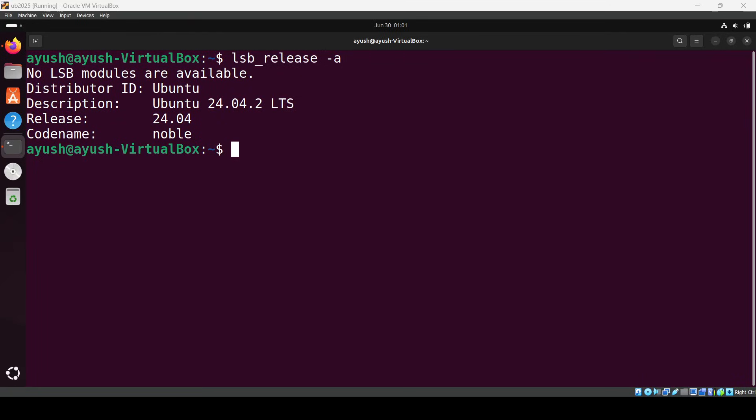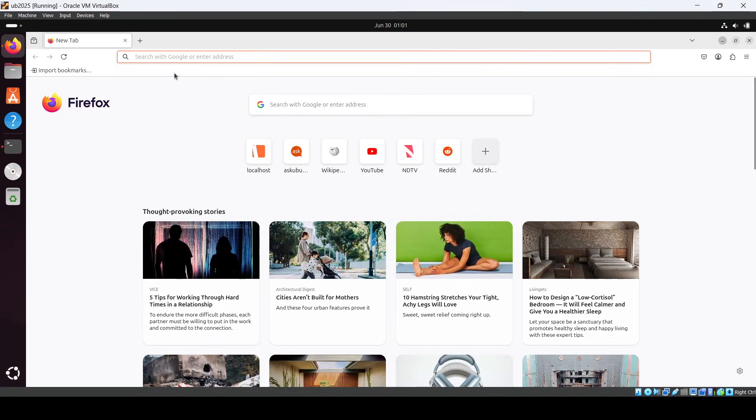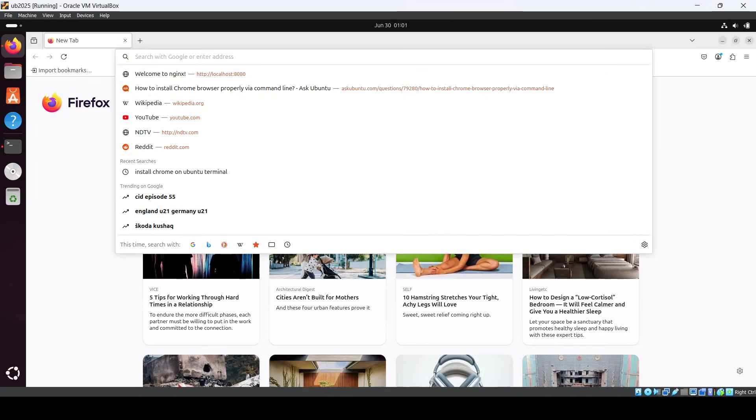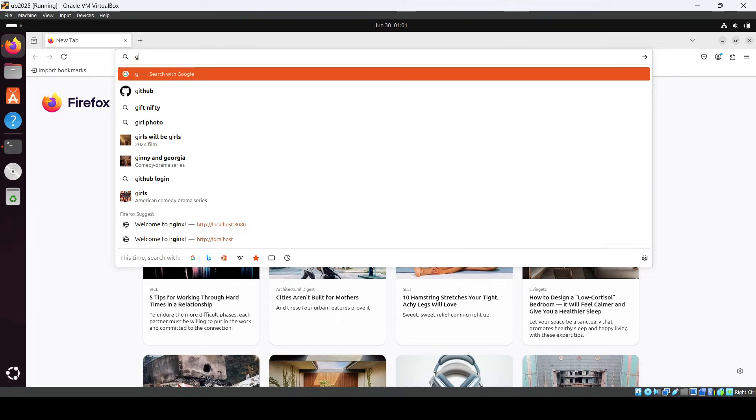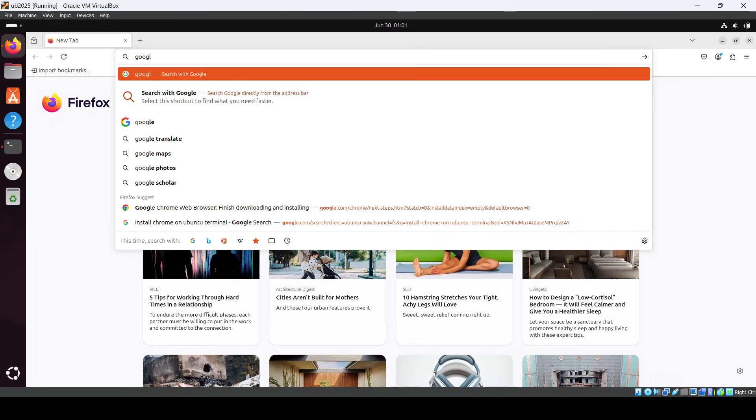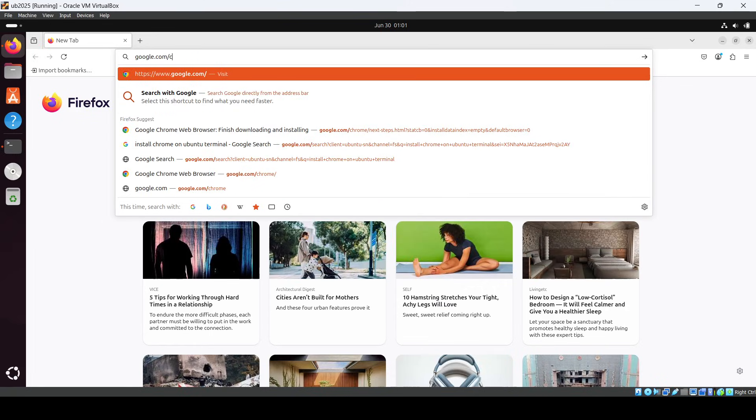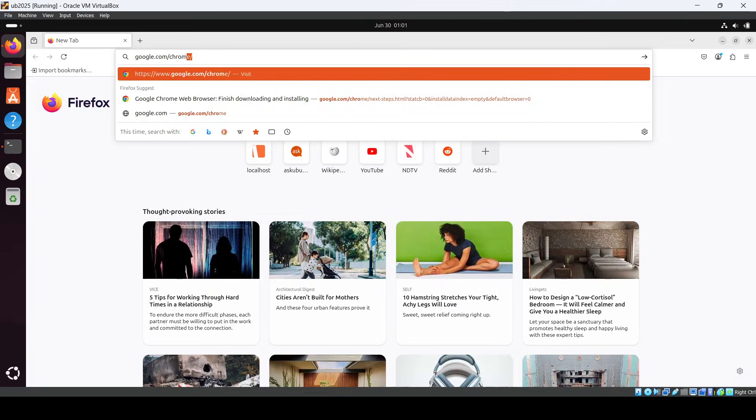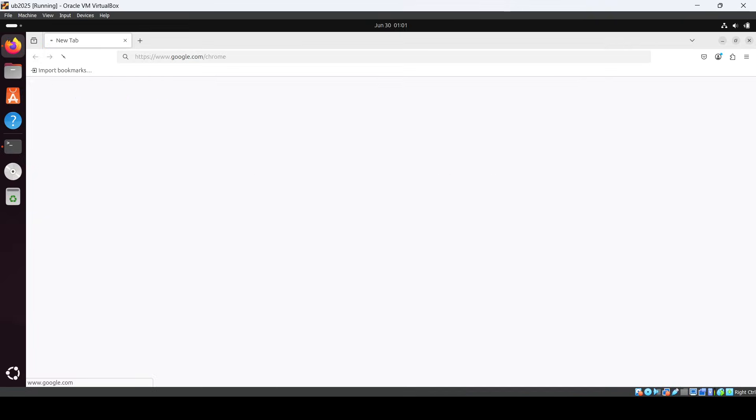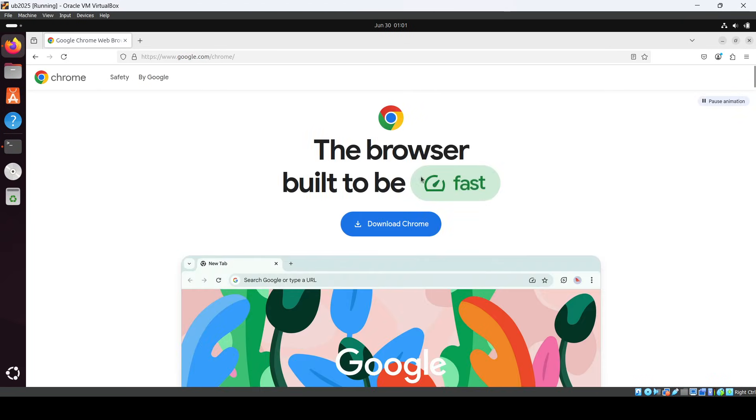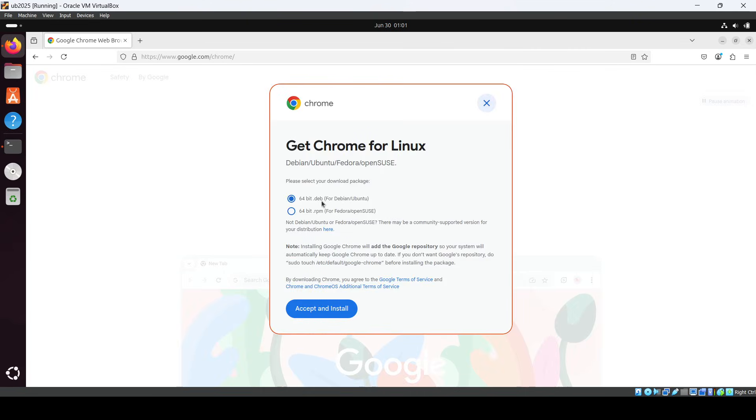Hey everyone, in this video I will show you how to install Google Chrome on Ubuntu system. First, open up Firefox and go to google.com/chrome, then click on Download Chrome.